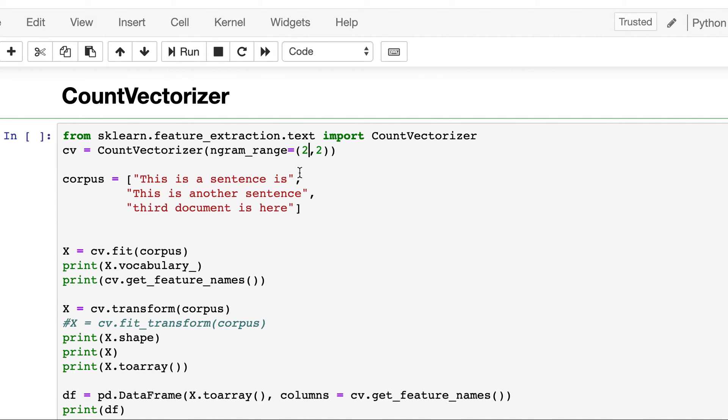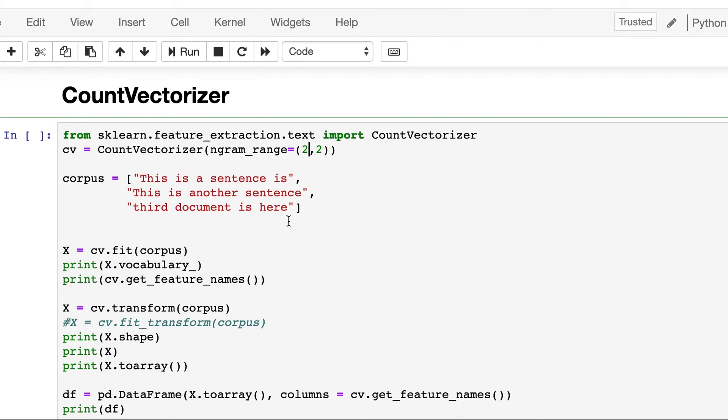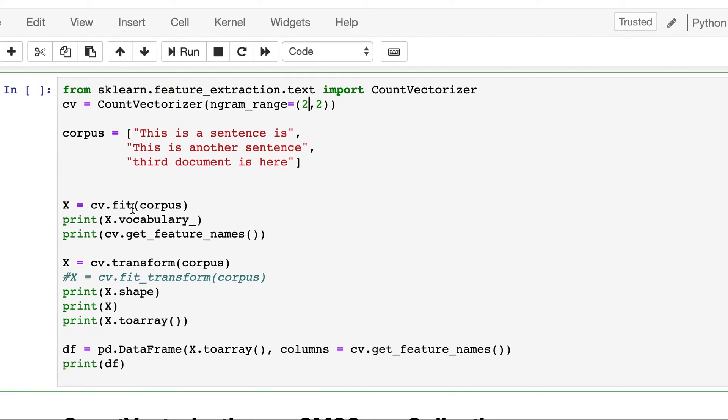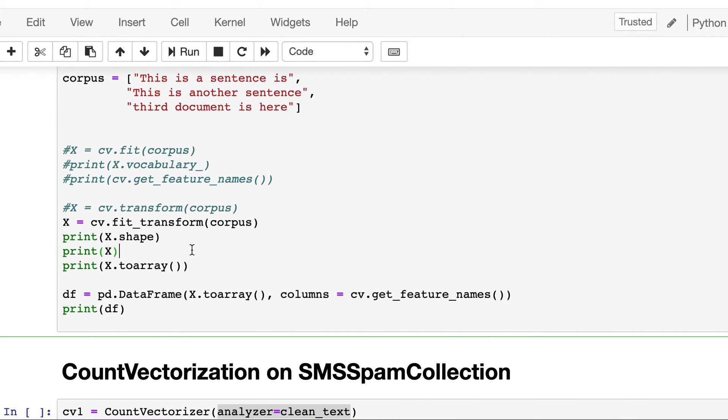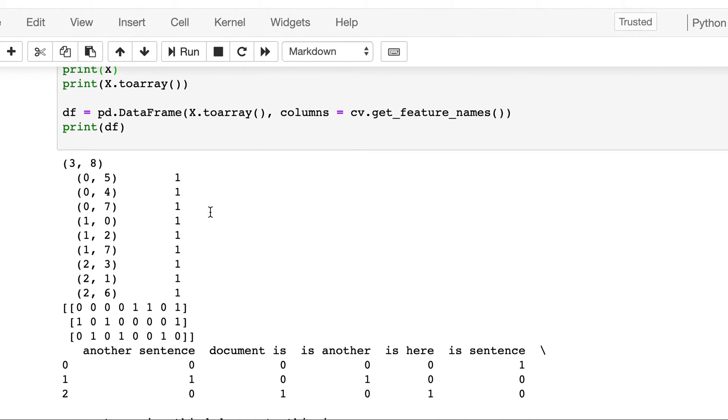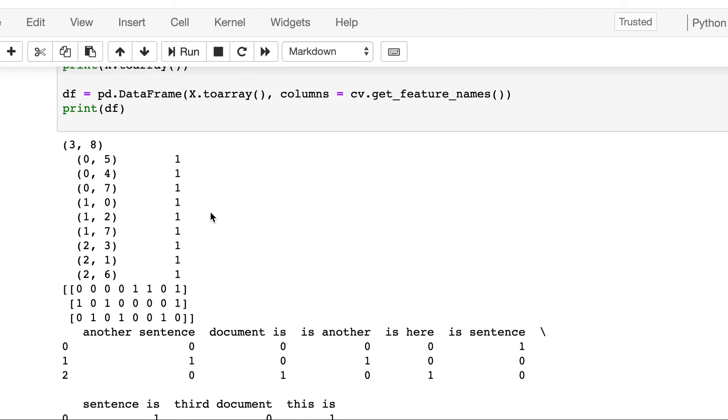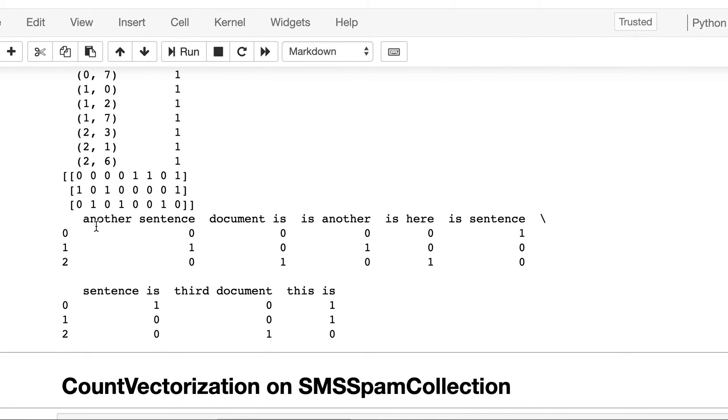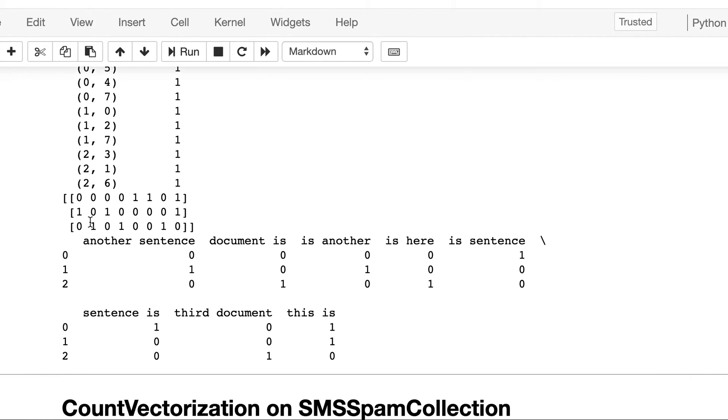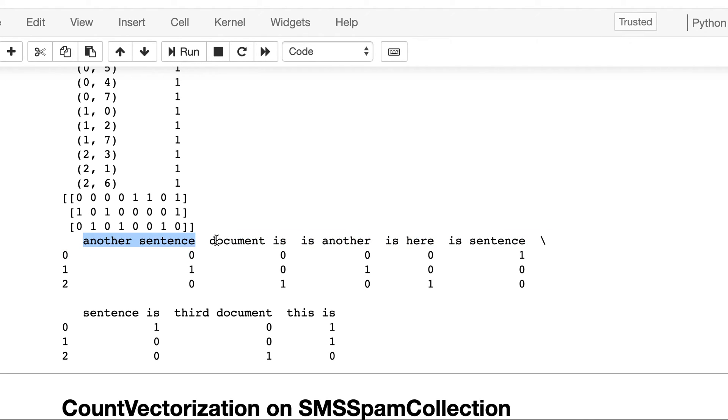And now let's try on bigrams. So here again, let's this time try fit_transform, so we don't need to call fit and transform separately. Let's run it. So we see that it has captured all the bigrams: 'another sentence', 'document is', 'is another', 'is here', 'is sentence', 'sentence is', 'third document', 'this is' - so these are all bigrams.